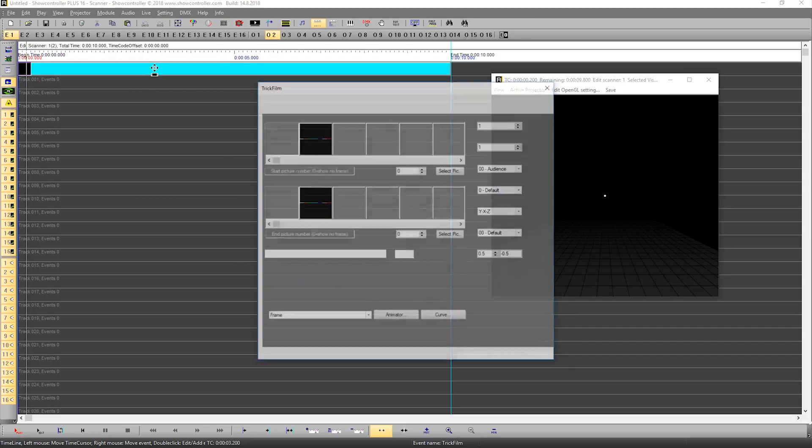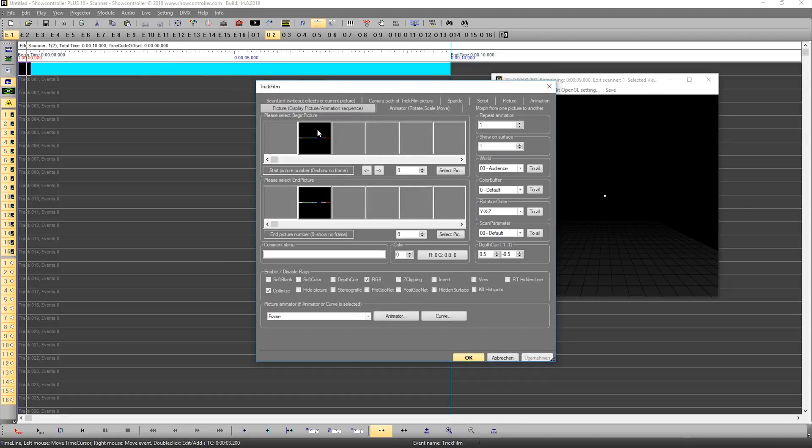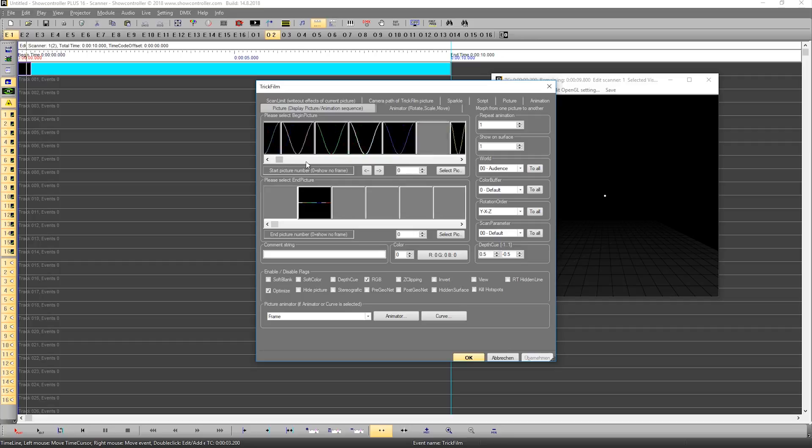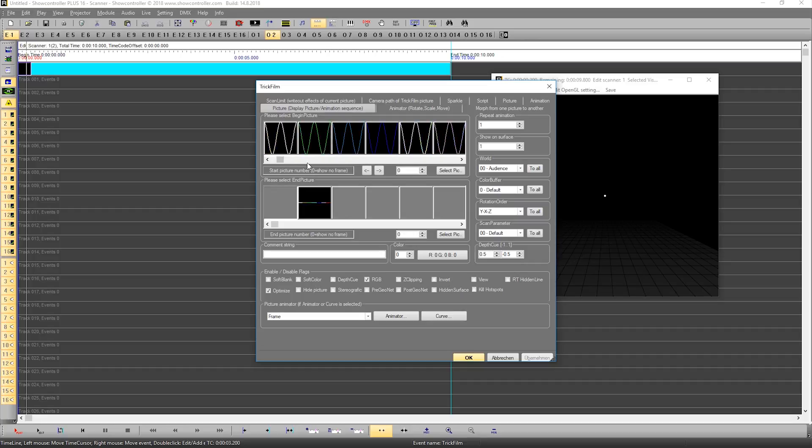Double-click on this empty trick film event and it shows up. You can see these are the frames and animations we have just added with the catalog file. That's pretty interesting because we can now select different frames here.